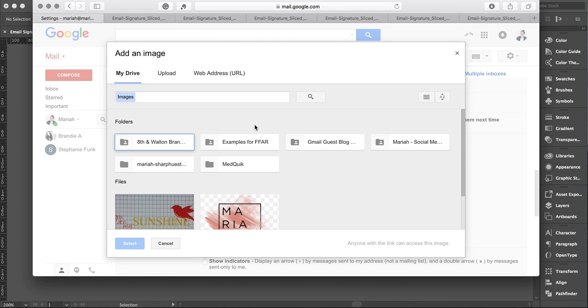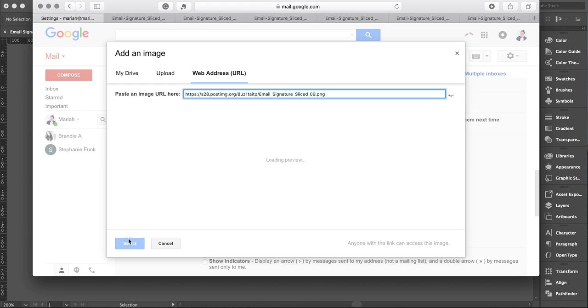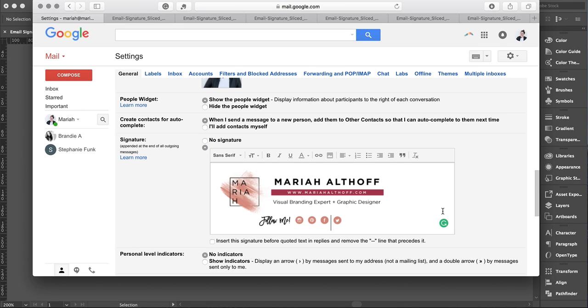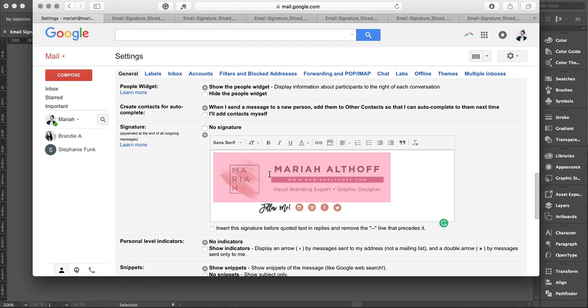When you're designing your signature, I suggest keeping it around 300 to 500 pixels wide. Anything bigger is going to be too big. As you can see, everything's loaded in here now. Now it's time to add clickable links. Highlight the image and click on this little link button right next to where you were inserting images.